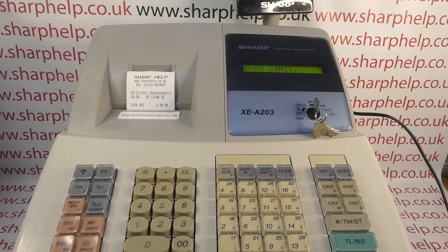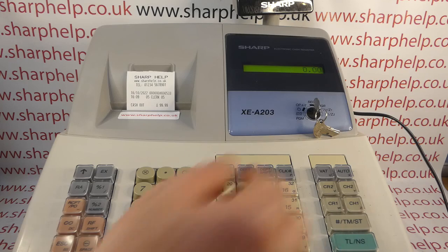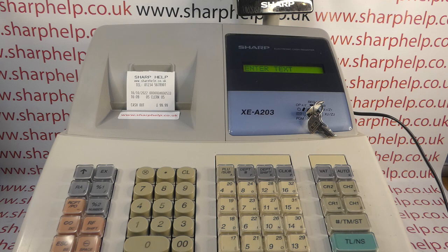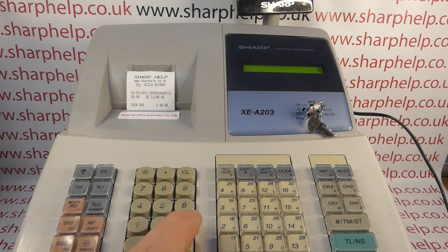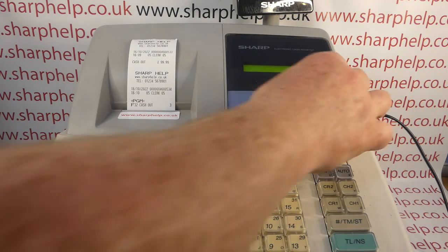If you want to change it to limit to no more than 9.99, go back into the program and change it to three digits. If you ever get that error message, just press the clear button to resolve the transaction. Turn the key to PGM, press the button again, press double zero - we've already entered the text so we can just press TMST to skip - then change the digits to three, press TMST and then TLNS to save, and turn the key back to register mode.